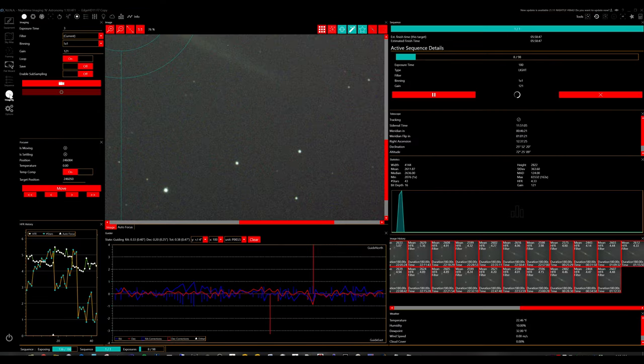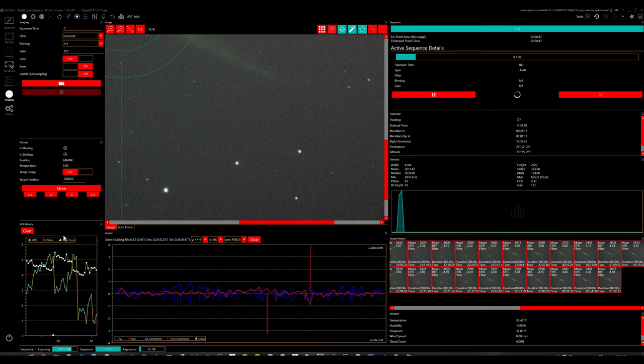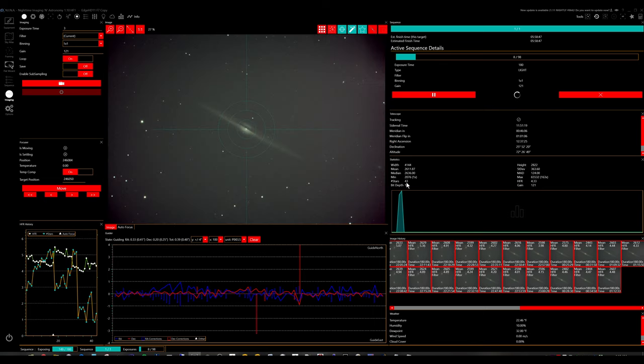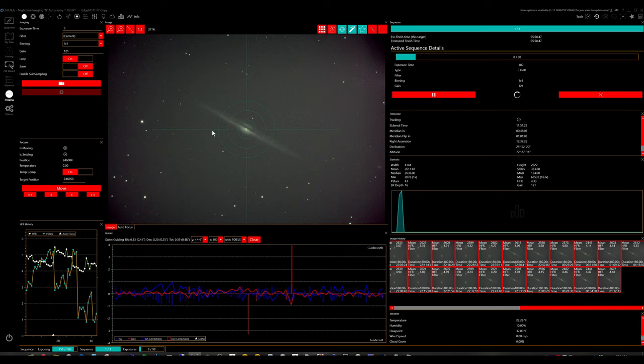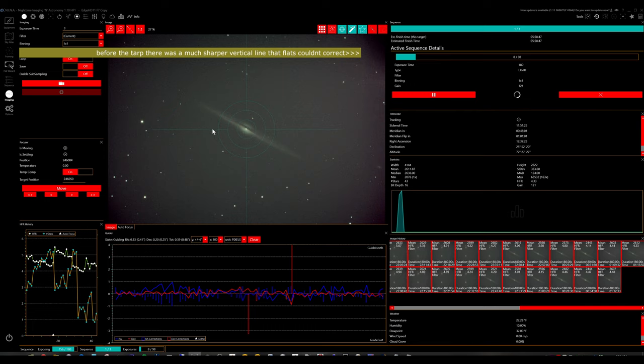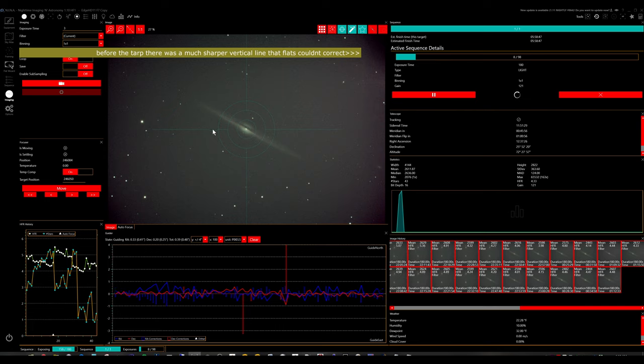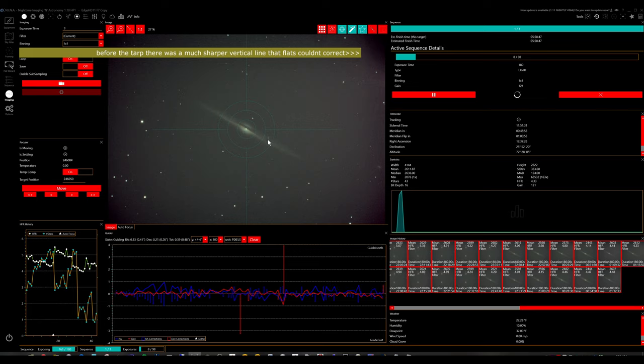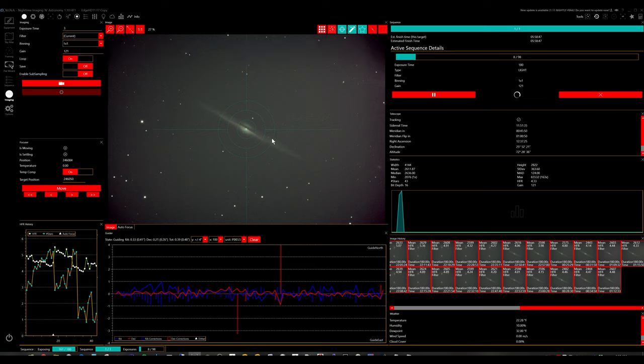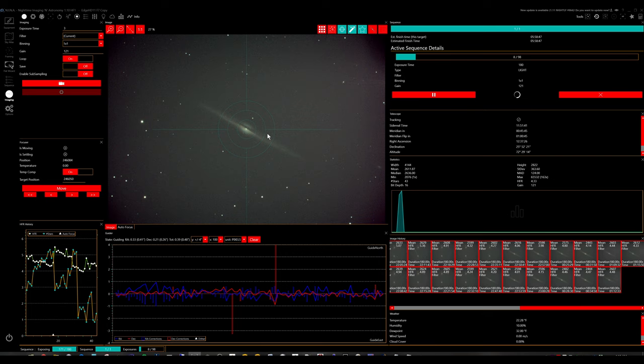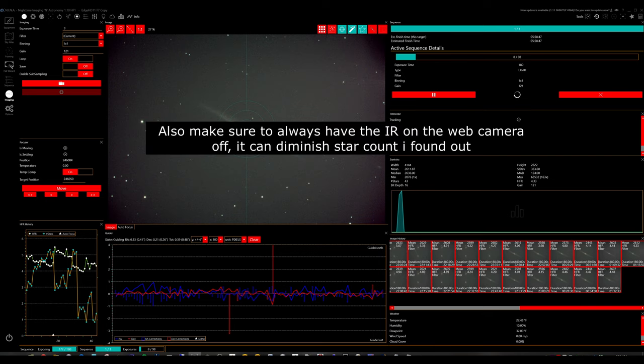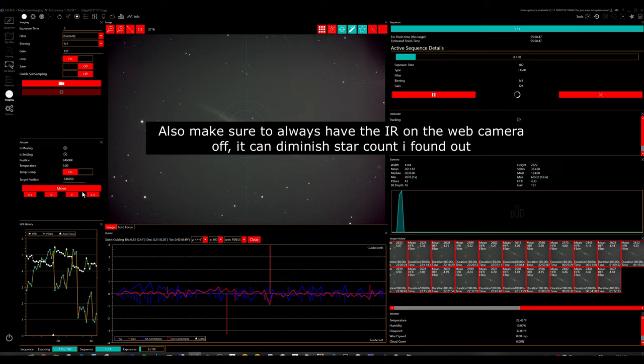I'm back on the imaging tab. We can see star count in between 43 and 50 stars. Now this was before I put the tarp up. I was only around 30, 27 to 30 stars. Now the test tarp I've been using to block out some of the shopping center light that reflects into the dome, I was able to boost that all the way up to 50. So that was very helpful to do that so far.